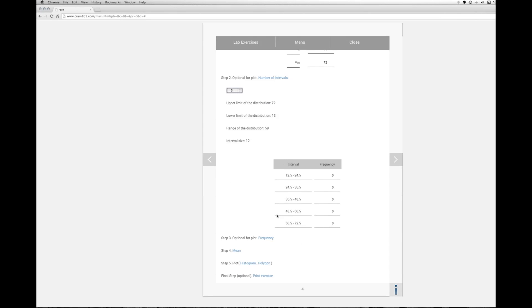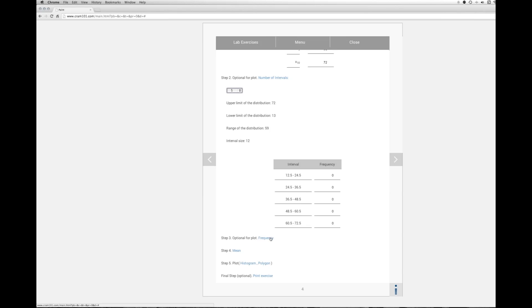So each of the intervals, this is our five intervals now, each of the intervals have had 0.5 subtracted from them so that every score in the distribution will only fit in one of these intervals. So there's no overlap, and that's very important. So the next step to do would be calculate frequencies. So we're going to take each of these intervals and find the number of scores that fit into those particular buckets. We'll click frequency.